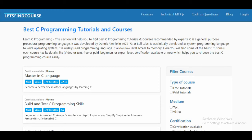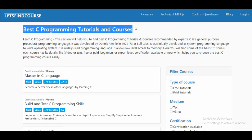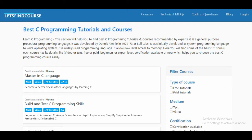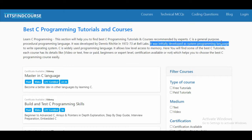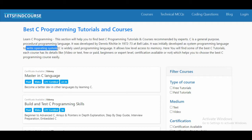Hello guys, welcome back to the channel. In today's video we are going to see the best C programming tutorials and courses. C is a general purpose procedural programming language. It was developed by Dennis Ritchie in 1972 at Bell Labs and was initially developed as a system programming language to write operating systems. C is a widely used programming language.